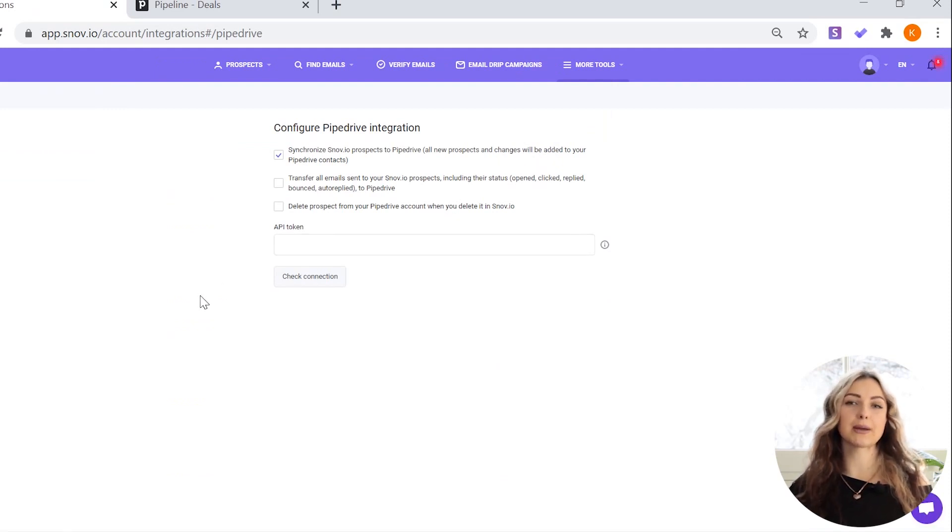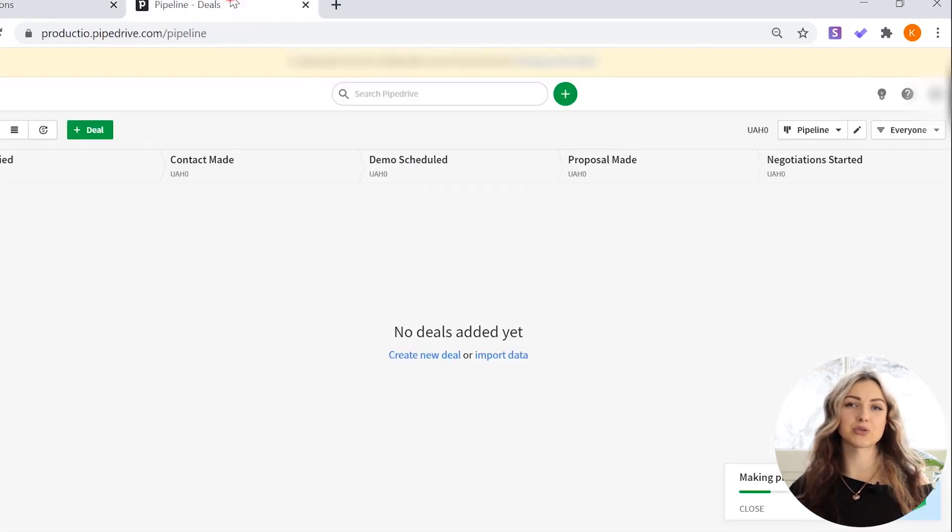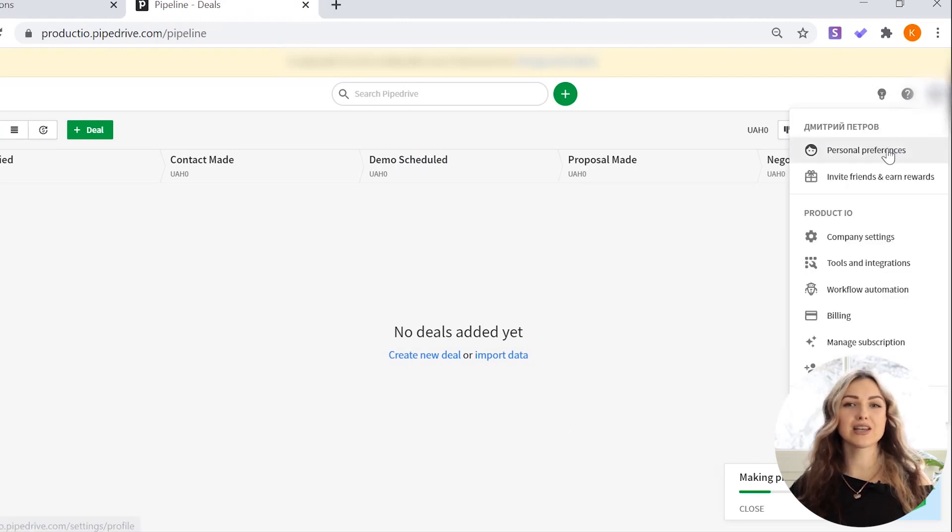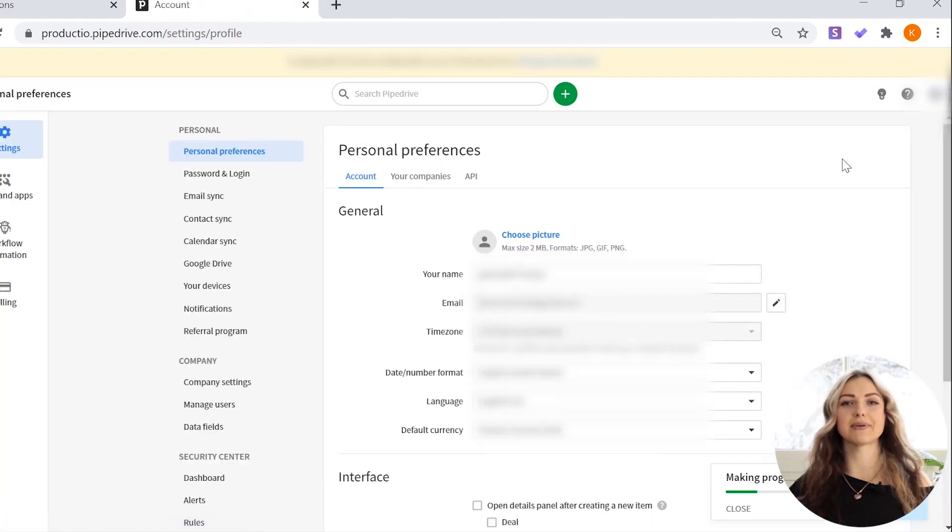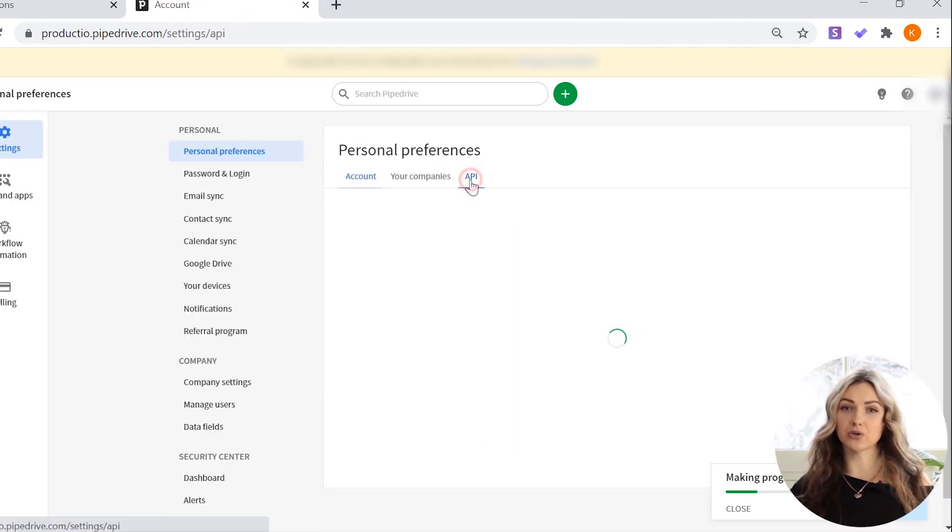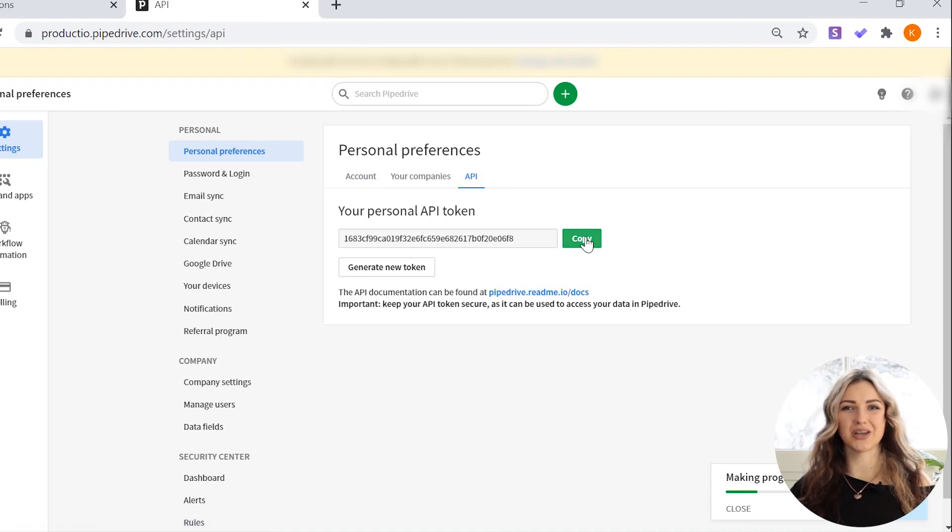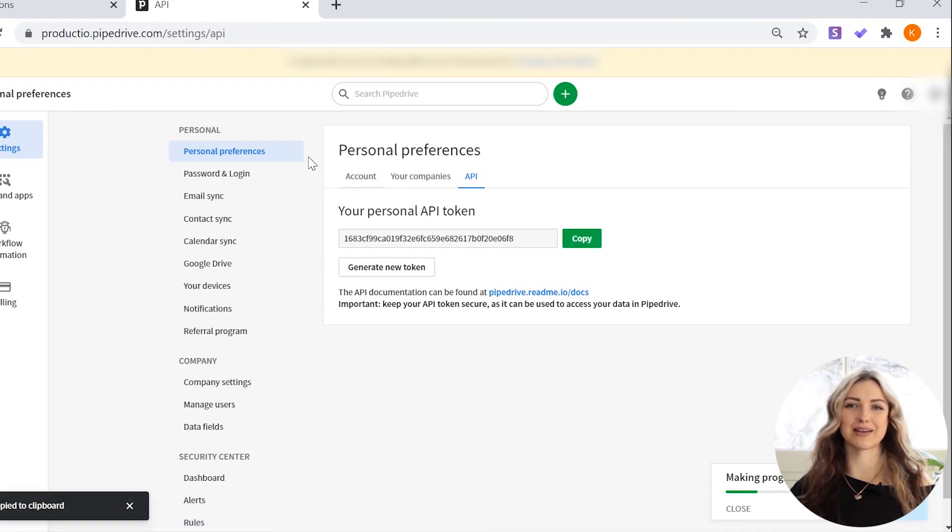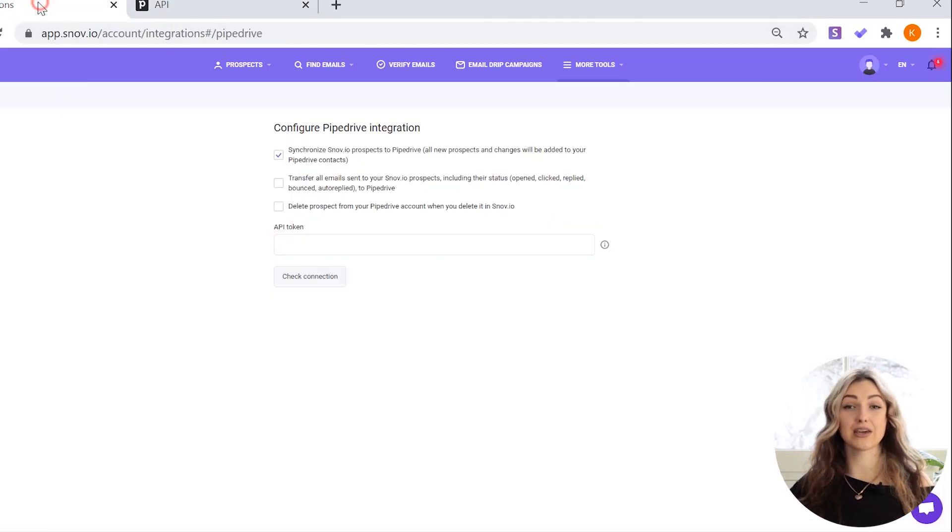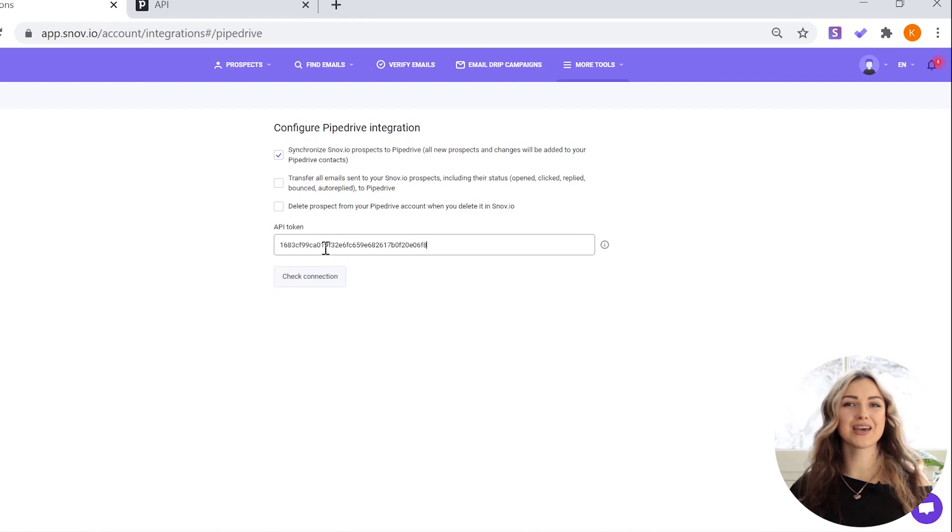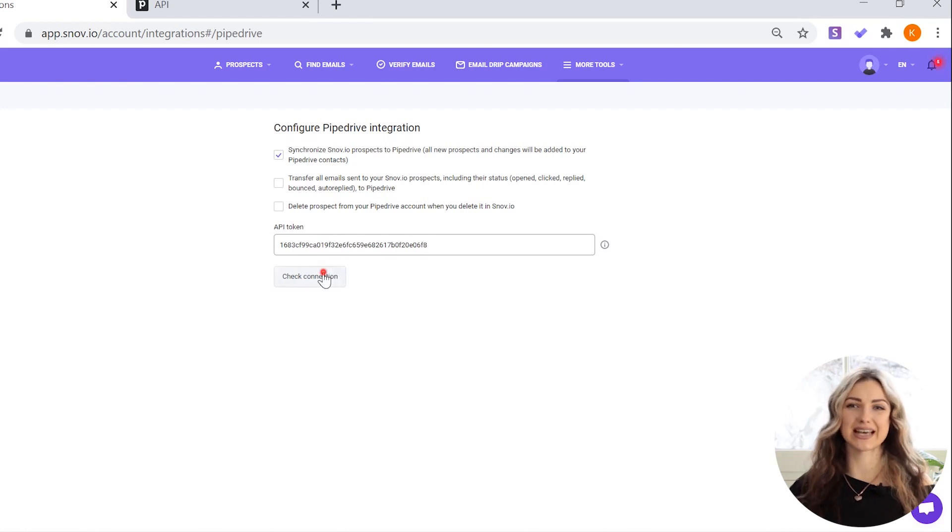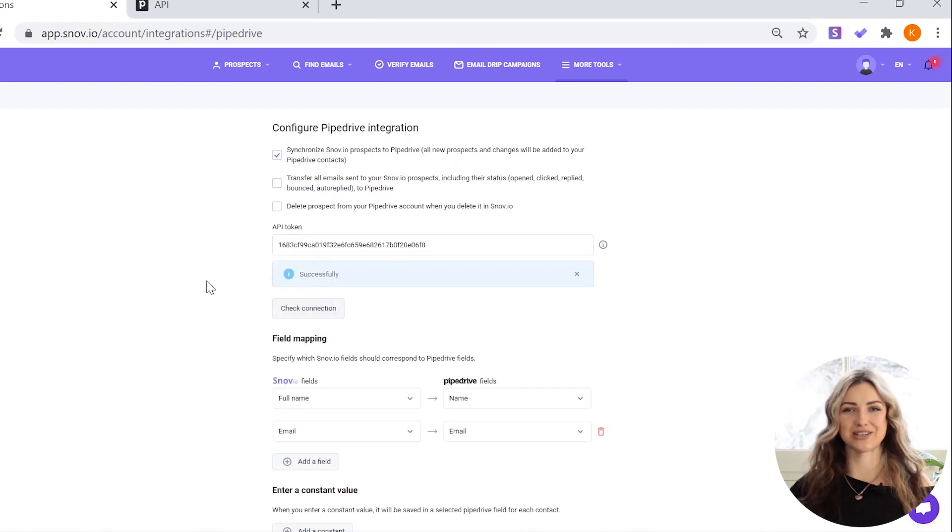You can find it in your Pipedrive account by navigating to settings and choosing the API tab. Copy your code, paste it to Snovio and click the check connection button. If the connection is established, you will see the notification of successful integration.